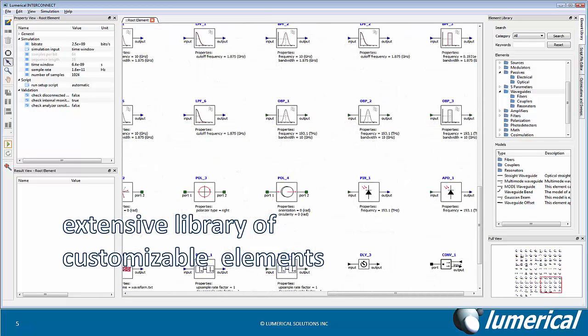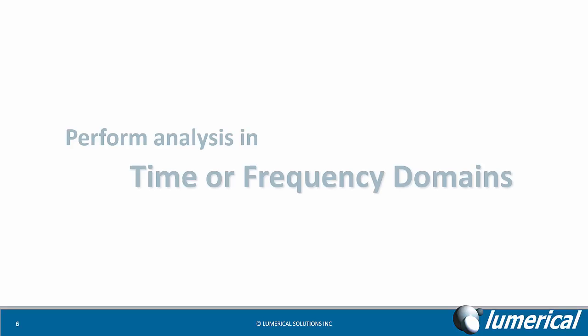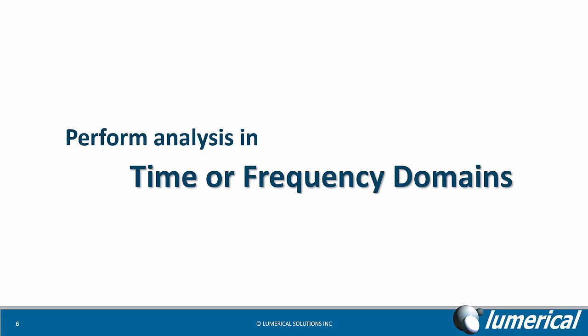Custom elements can also be defined using Lumerical's script language or MATLAB. You can choose between a time or frequency domain analysis based on the requirements of the particular design challenge being addressed.